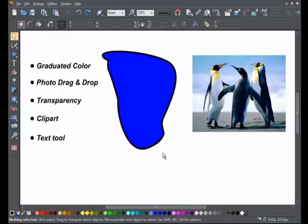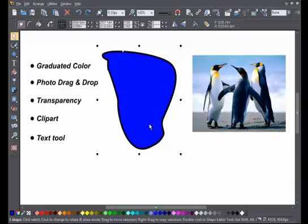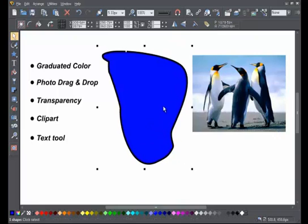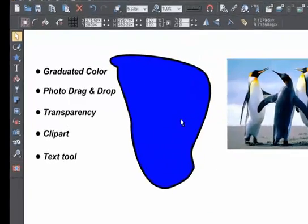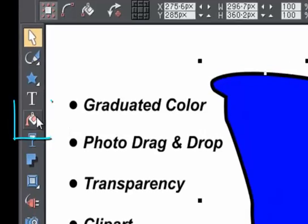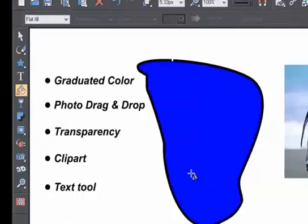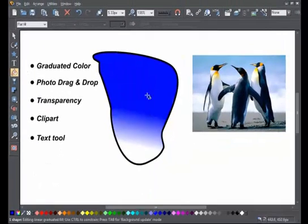Zara is renowned for making it really easy to add colored graduations. First select the object you want to fill with a colored graduation, then select the fill tool and now just drag across the object.